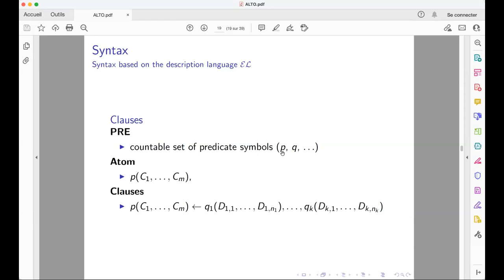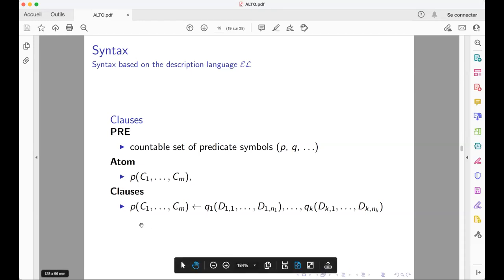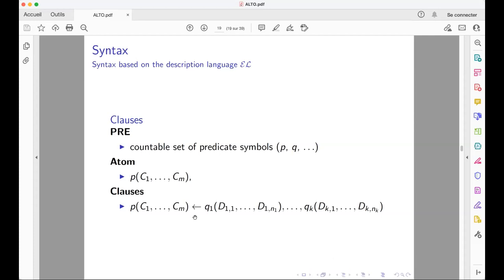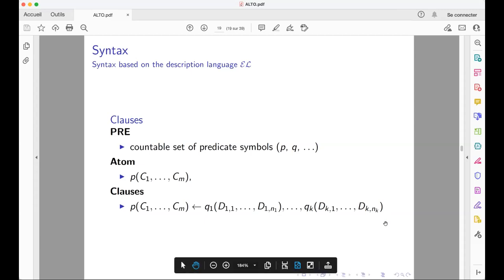We use predicate symbols of different arities, as in logic programming. An atomic formula is one of these predicates together with the appropriate number of arguments — here, complex concept definitions of EL. A clause is either such an atomic formula (with empty body) or an expression of the form: an atom holds if some other atoms have already been proved to hold — like in logic programming. This is the language we will use to represent our case study on access control.